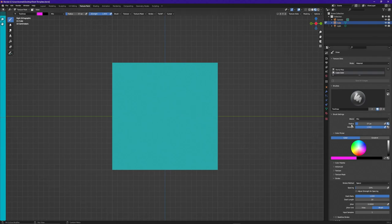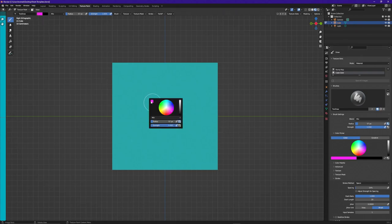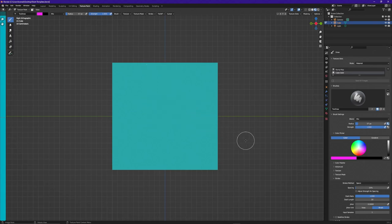Just as with the radius, there are also three locations where you can change your color. You can do it in this menu, at the top of the screen, or when you right-click you can select this color box and get all of the options to change your colors.